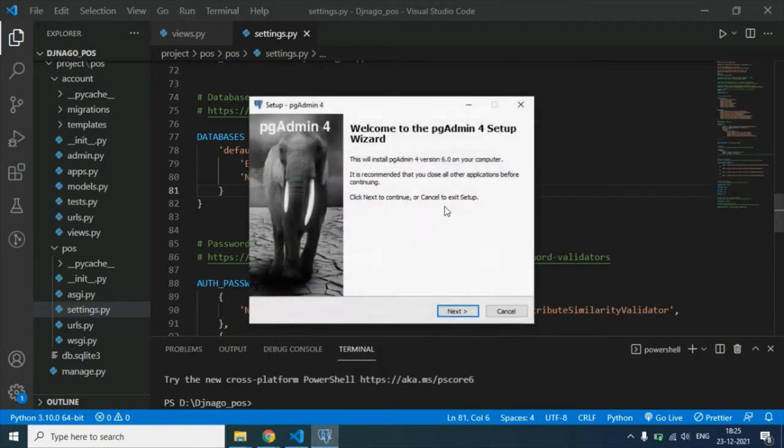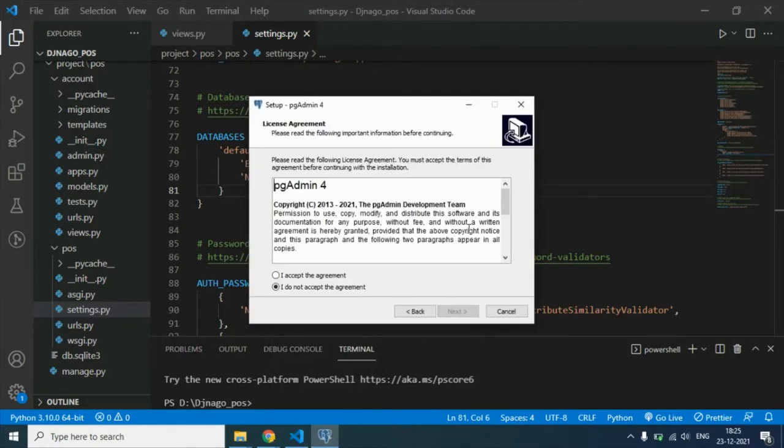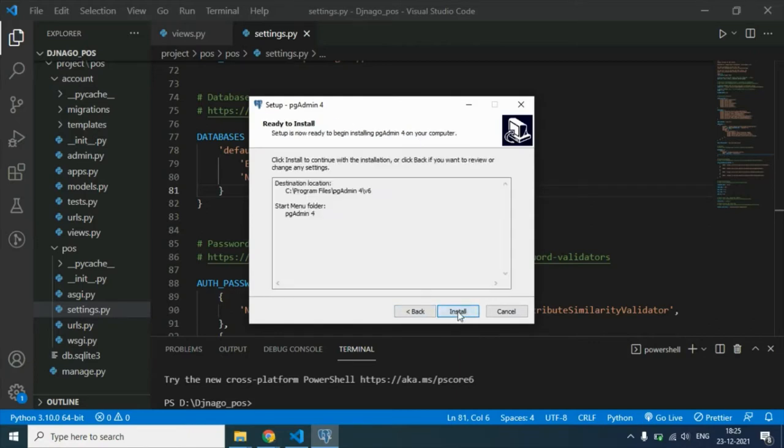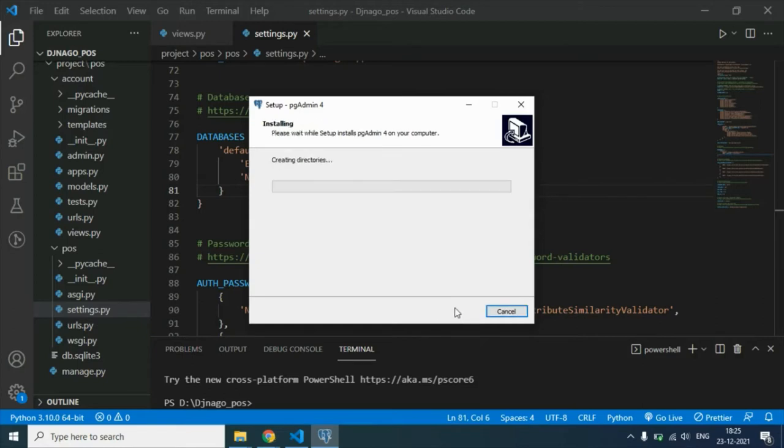Check for all users, then click next. Let it install as well.